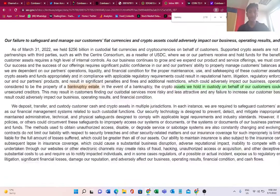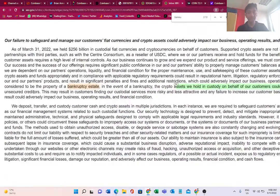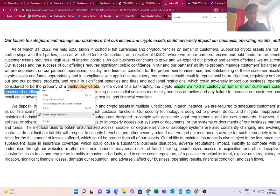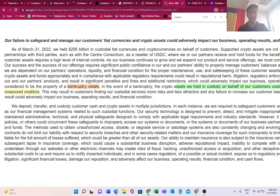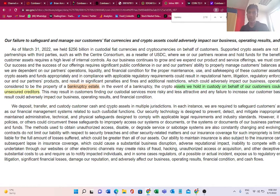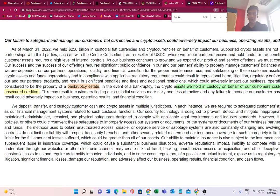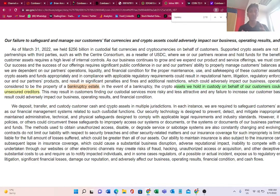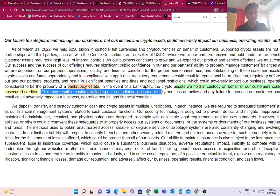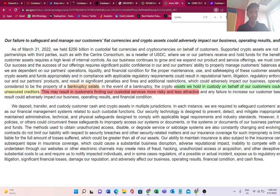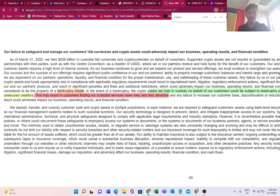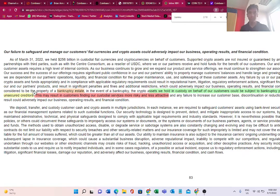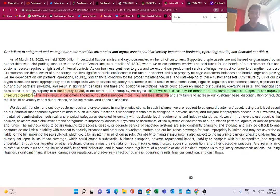Such customers could be treated as our general unsecured creditors. In case Coinbase goes bankrupt, we will not be considered as the customers and the owners of the crypto, but we would be considered as creditors to the company. If a firm is going bankrupt, obviously they can't pay back to the creditors - that is why they are going bankrupt. This may result in customers finding our custodial services more risky and less attractive. They do accept that if this is the case, then customers would not like their custodial service.